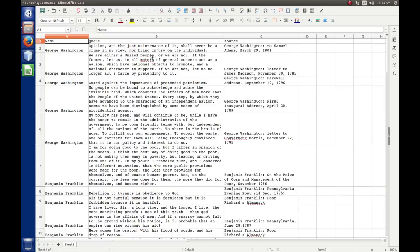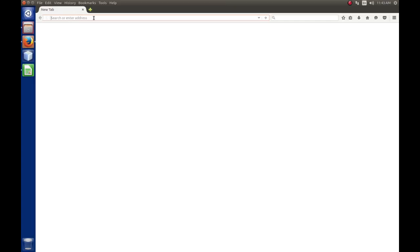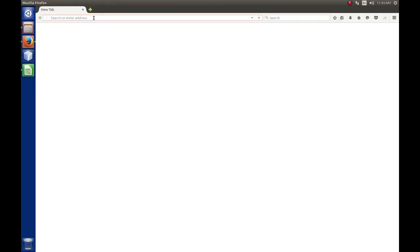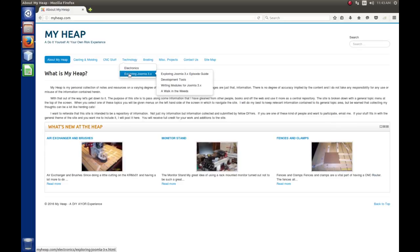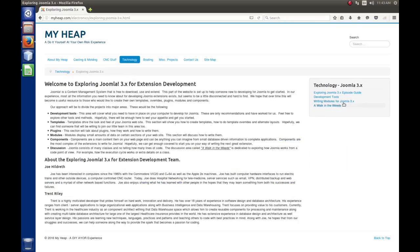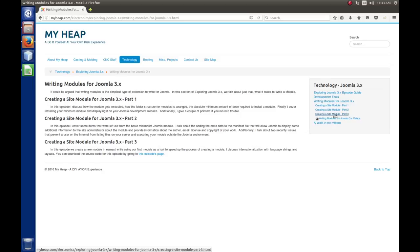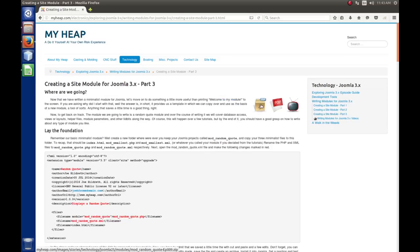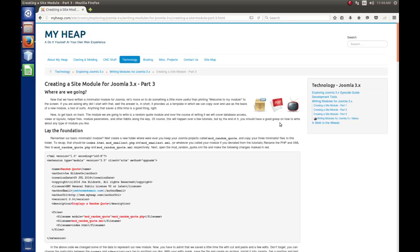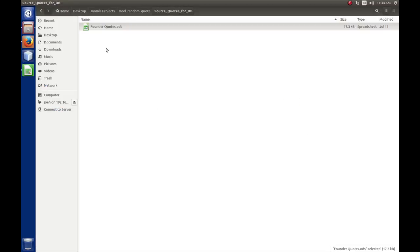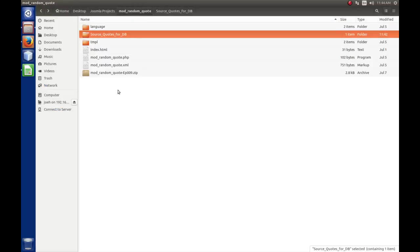If you're not caught up to this point, you can get the current source code at myheap.com. On the main menu, go to Technology, Exploring Joomla 3, and then over on the right-hand side, Writing Modules for Joomla 3X — Part 3 is the last one we just finished. You can download the source code there, watch the video from that episode, or download a PDF and work at your own pace. Just unzip it to your random quote folder.